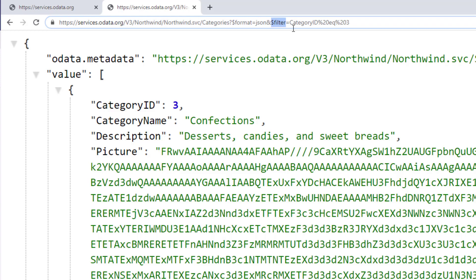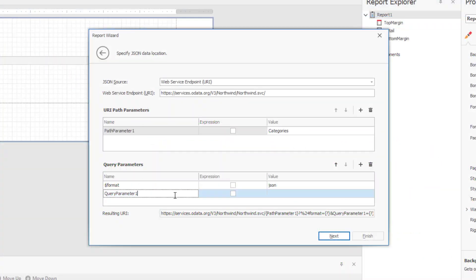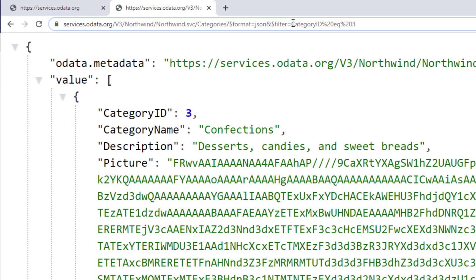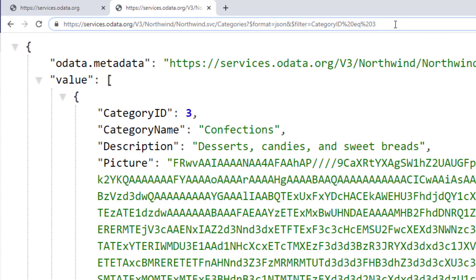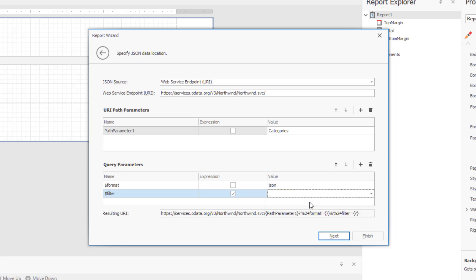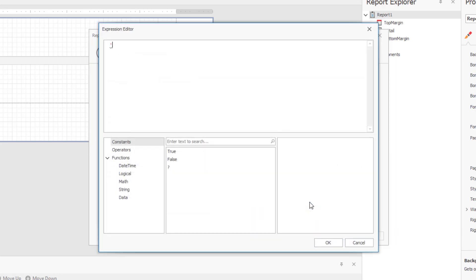My second parameter is filter. Now for this parameter, I want to enter an expression. I'll go ahead and mark the expression checkbox, and then I'll call the DevExpress expression editor. Here I can type category ID equals 1.